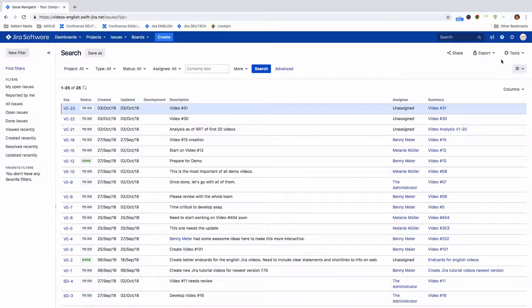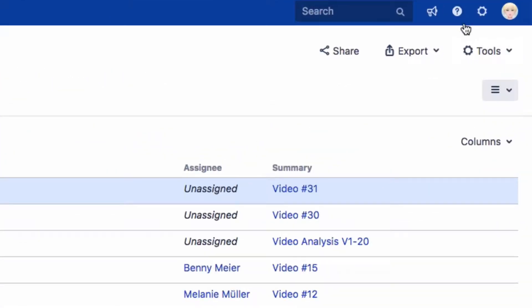Keyboard shortcuts help you to navigate or edit issues quickly in JIRA. The keyboard shortcuts available to you depend on which shortcuts your JIRA administrator has configured.